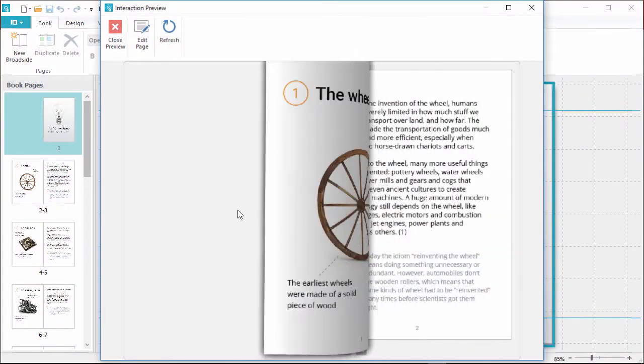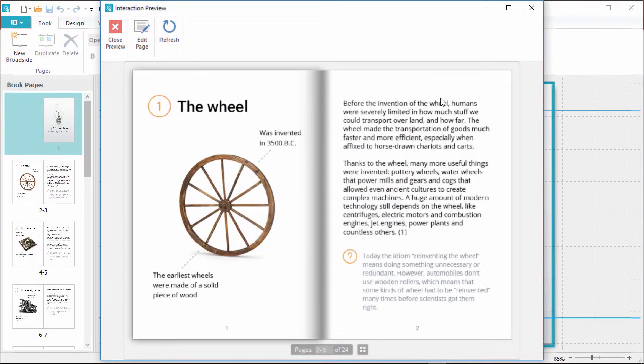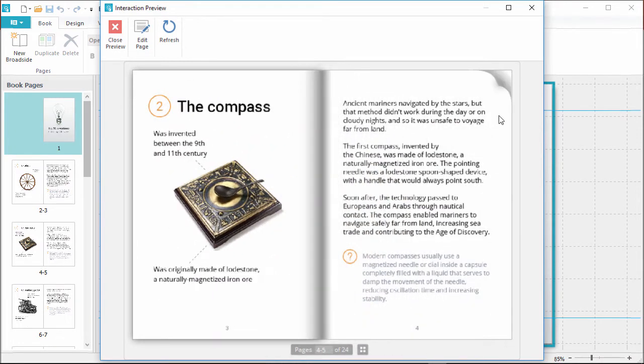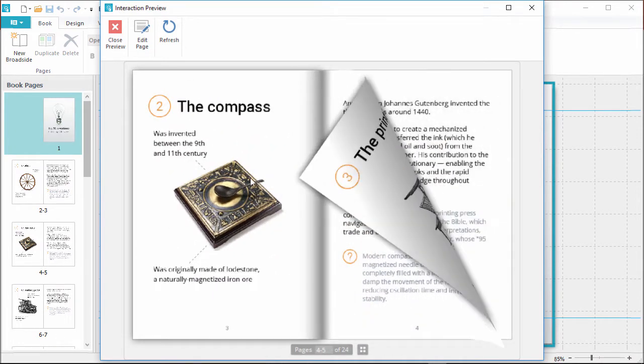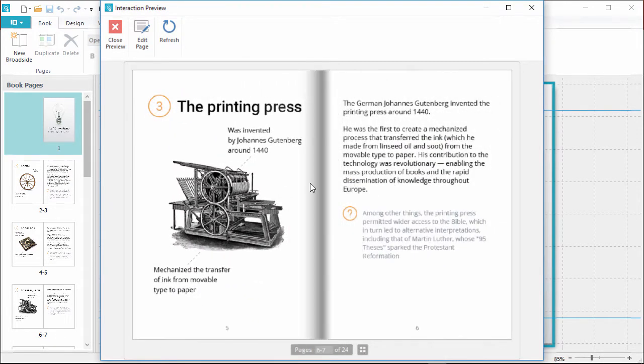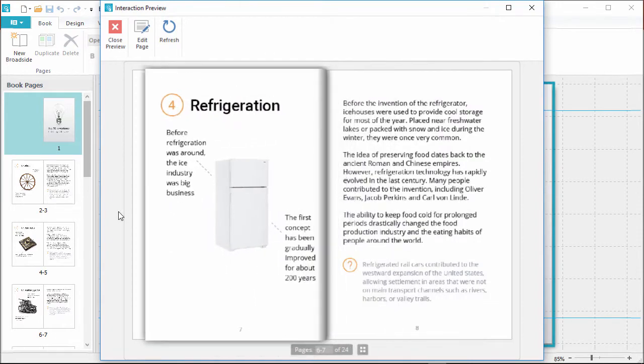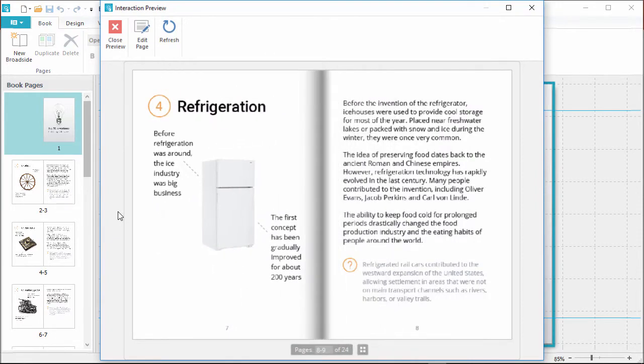Here's what an interactive book looks like when it's completed. There's a realistic page-turning effect that really immerses the user in the learning experience. Now, let's see how to make it.